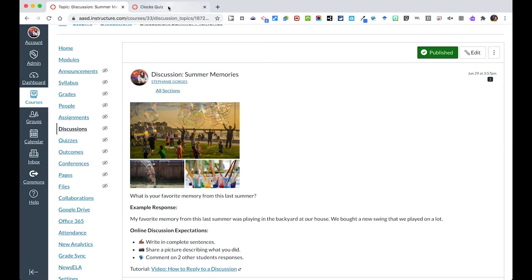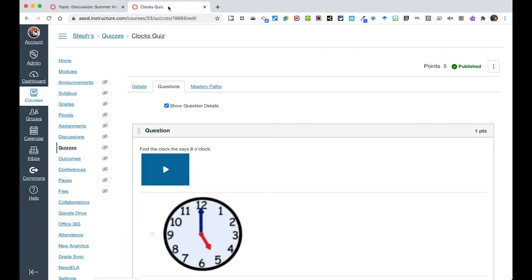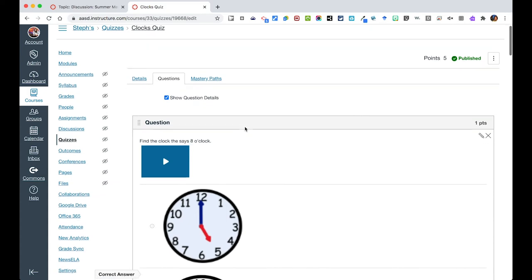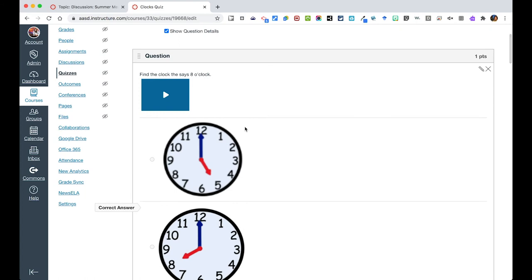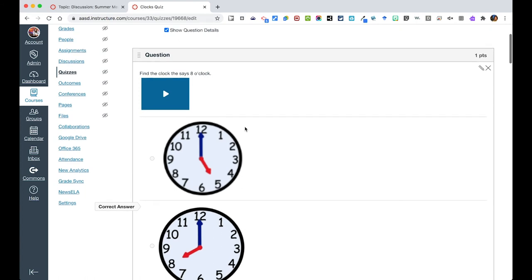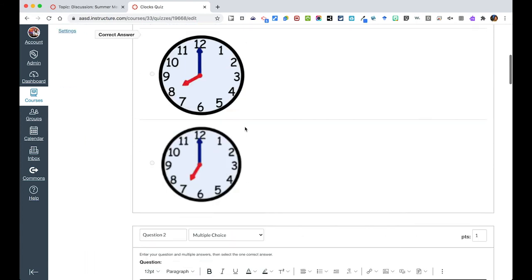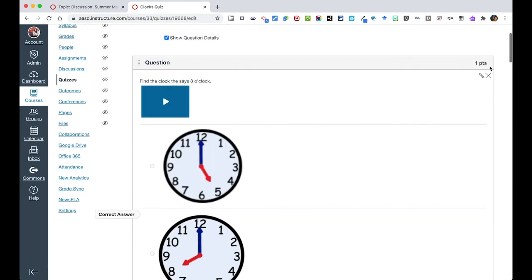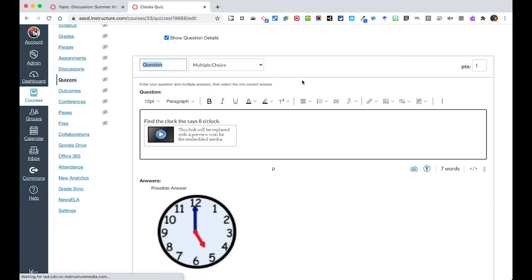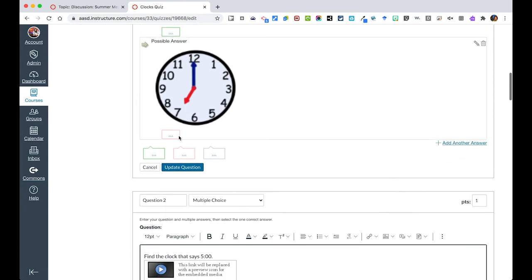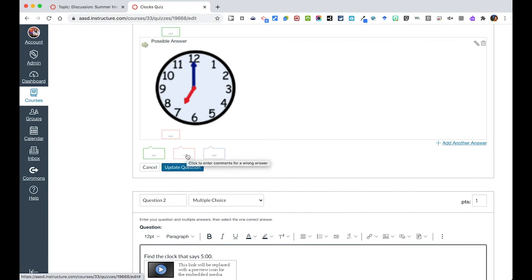Another thing that you can do to give feedback for students is in things like a quiz. If we were going back to our clocks quiz here, within a question, if this was a question to say find eight o'clock, what you can do is when you hit edit the question, at the bottom you can leave feedback for correct or incorrect answers. And so let's say you wanted to add, this is correct, and this red one, as you scroll over, click to enter comments for the wrong answer.